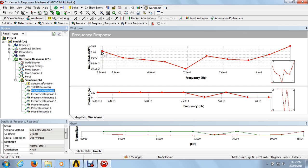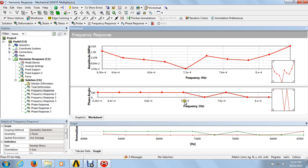The second diagram is phase angle versus frequency. This indicates that the phase is going to change from 180 degrees to 0 degrees. At the particular frequency of 7.2e4, the phase angle is 180 degrees, and for the highest amplitude, it is 0 degrees. After that, the cycle repeats — 0 degrees, 180 degrees, and continues.